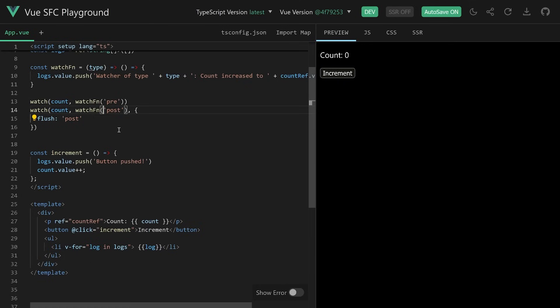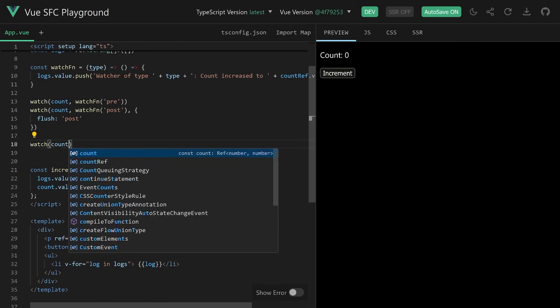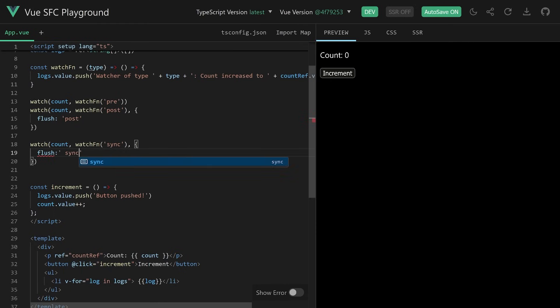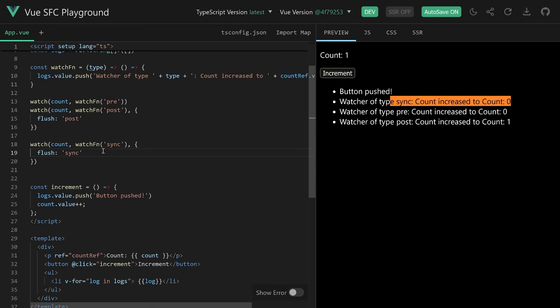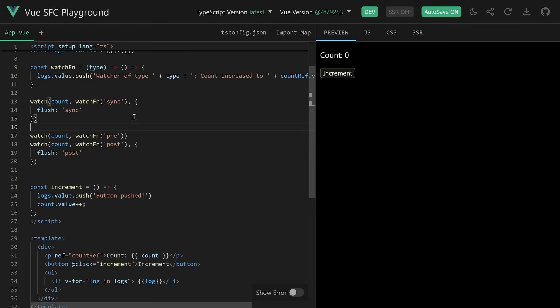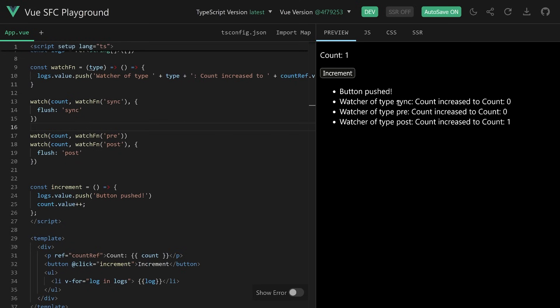Now you wonder — there is a third mode: sync. What is this about? The sync mode is a bit special because it means the watcher will be triggered straight away — no batching, triggering all the time. If we watch count with flush sync, sync runs first before any kind of batching, before pre or post is done. Even if we move the watcher around, sync will always run first, because as soon as the watcher is triggered it will be executed immediately. There is no waiting period.